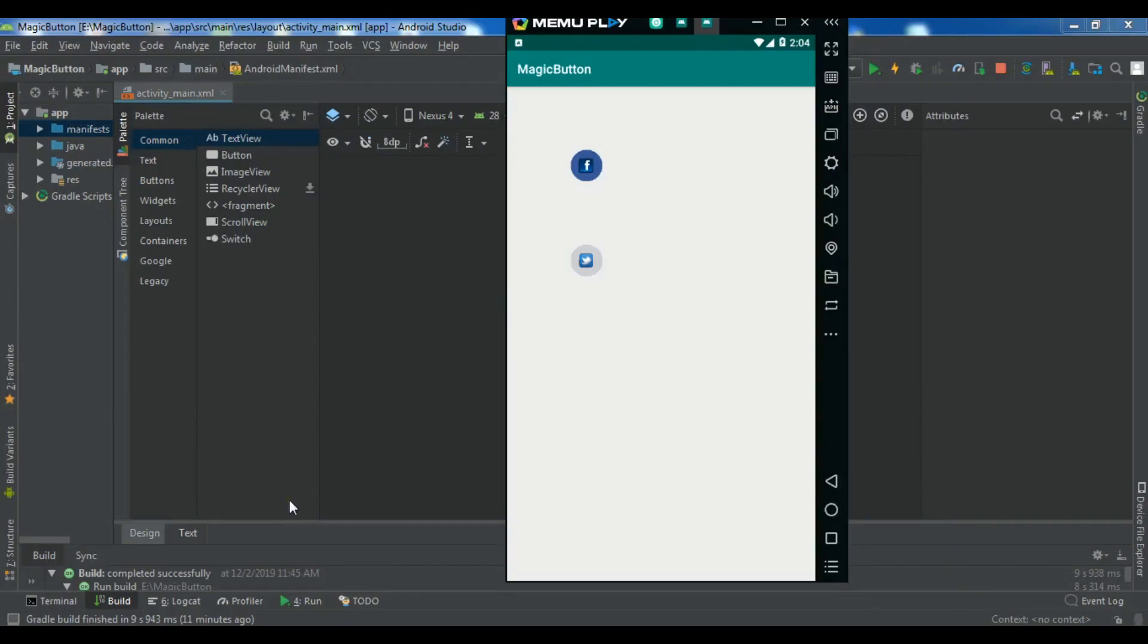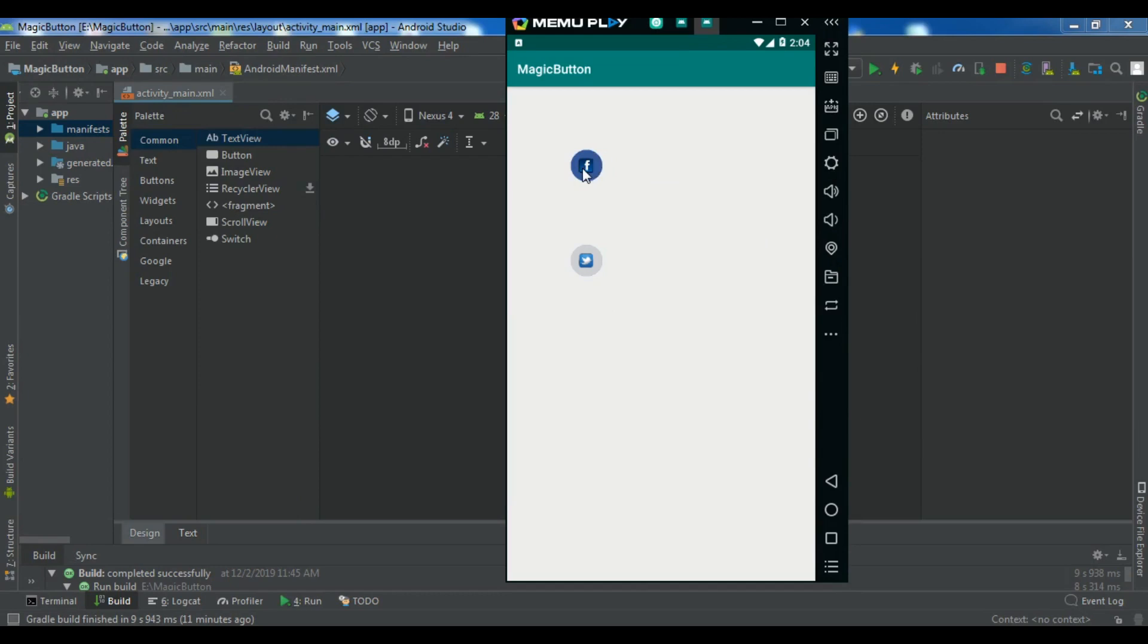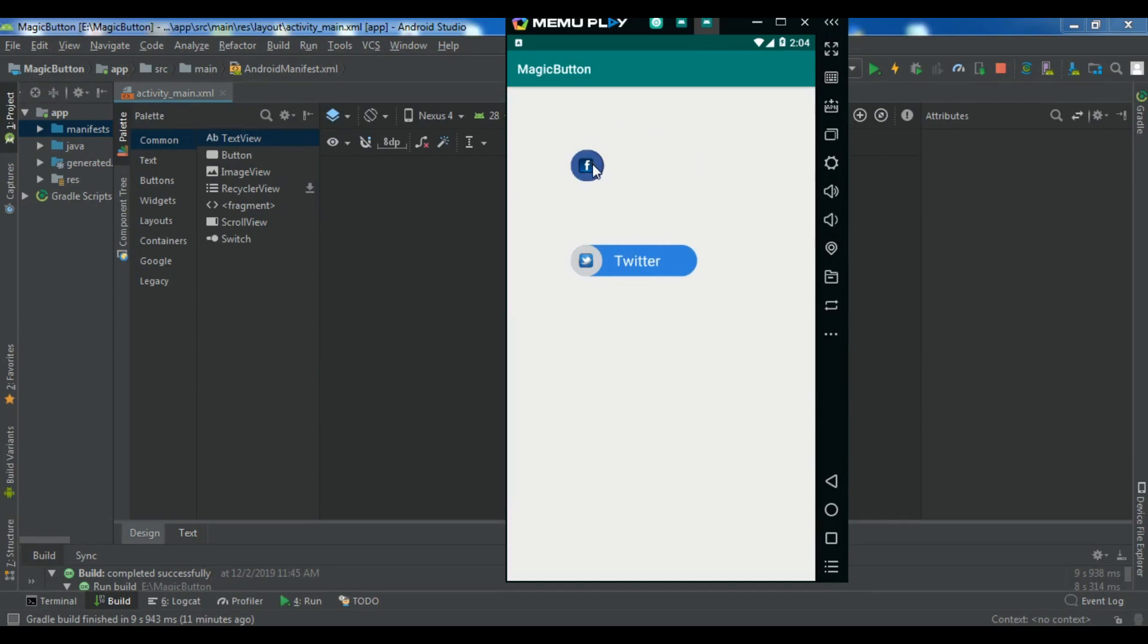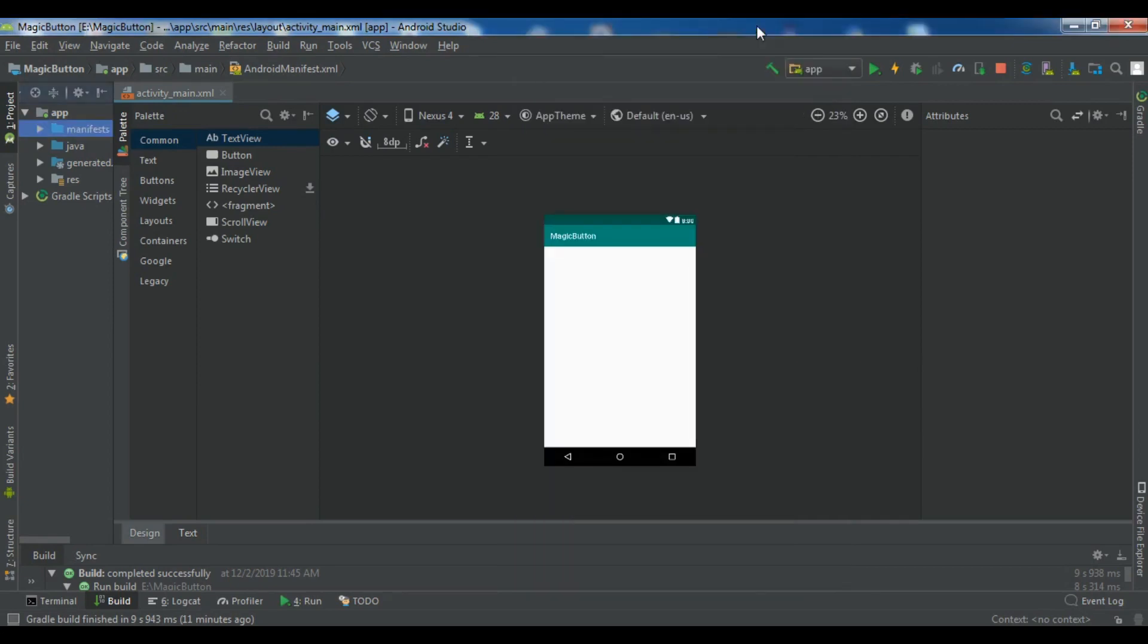Hello viewers, I'm Parwais and in this Android Studio video, I'm going to show you how you can create magic buttons. We're going to create these magic buttons like this. You can see we have Twitter magic button and also Facebook magic button. So now let's get started.